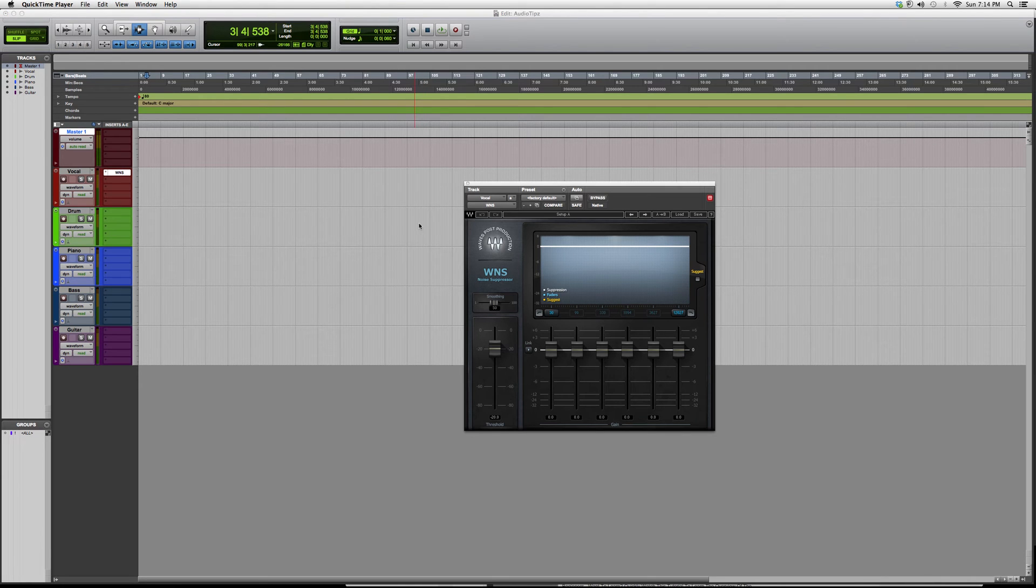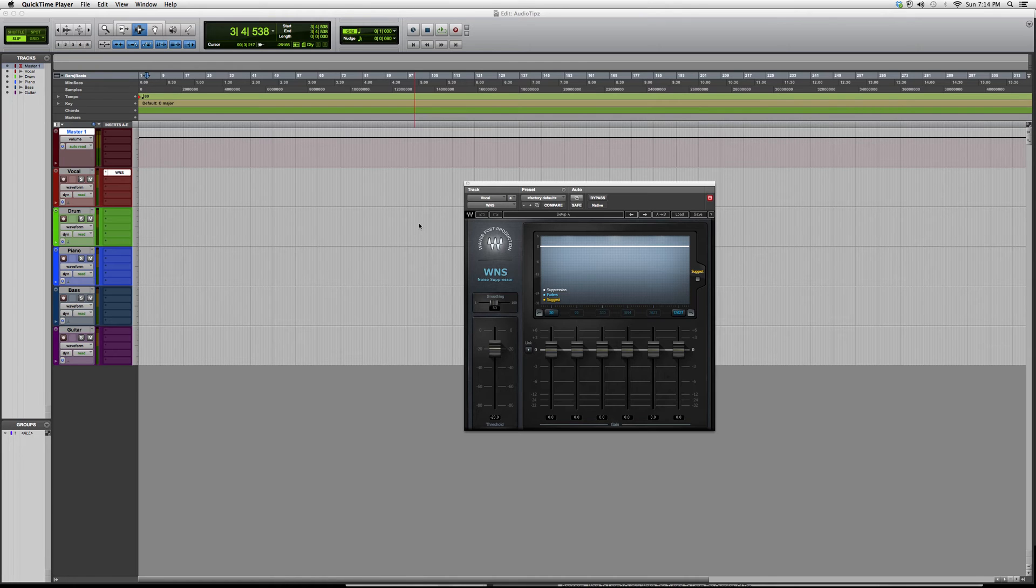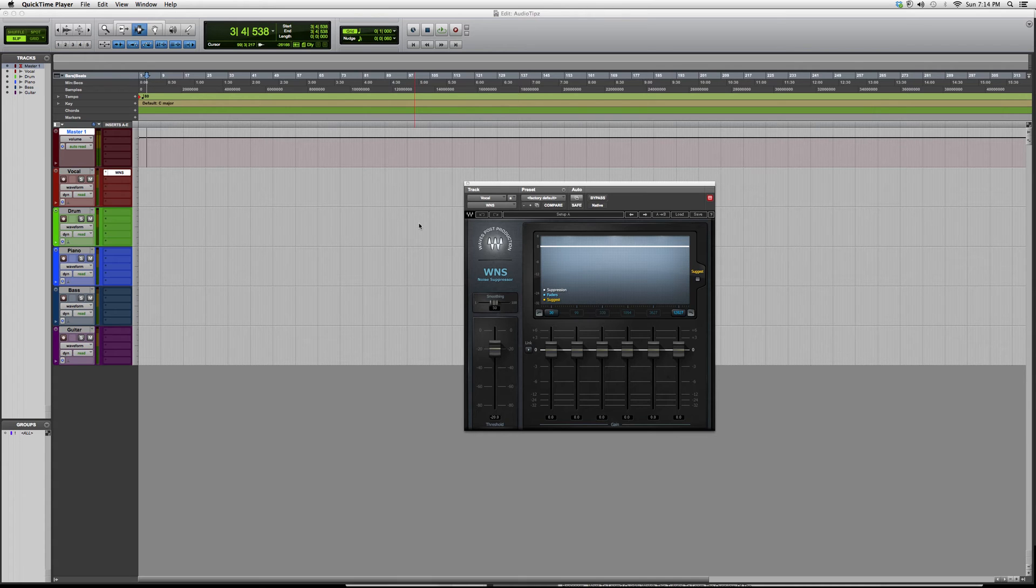Hey what's up guys, welcome to Audio Tips. In today's tutorial I'm opening up the plugin called the WNS. This is in the noise reduction plugins folder and it's called a noise suppressor. Basically what it does is suppress the noise.